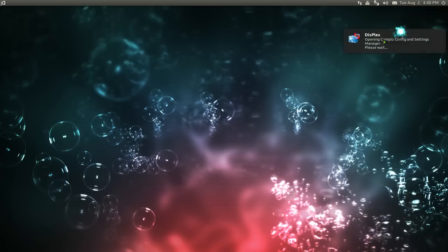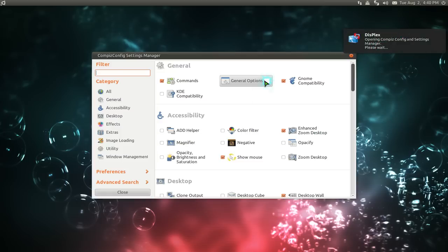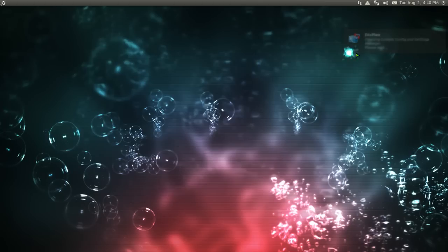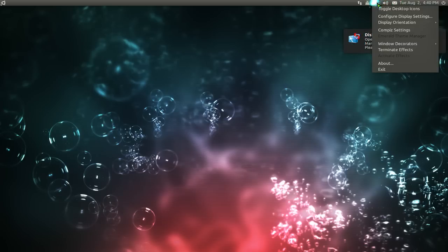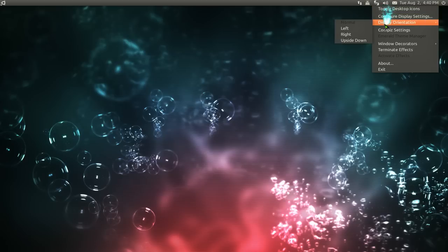And I do have some other stuff, like what is this one here? Opening your Compiz settings. And the other stuff is to toggle your desktop icons. I really don't have any, but you can do that if you want to.